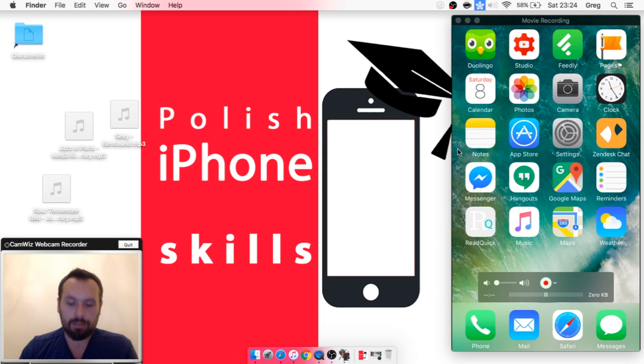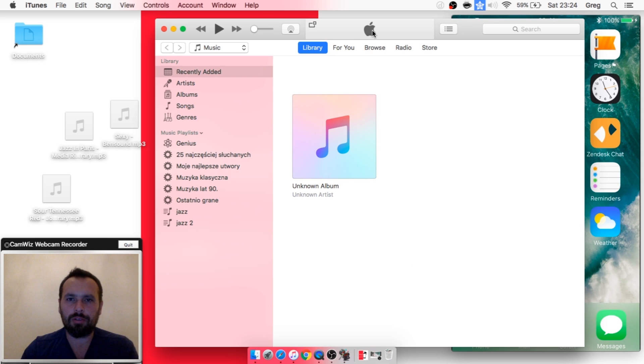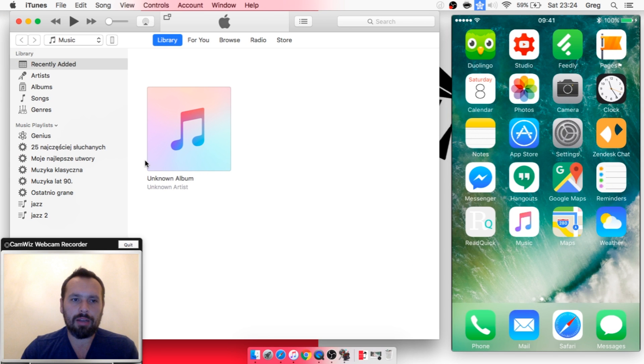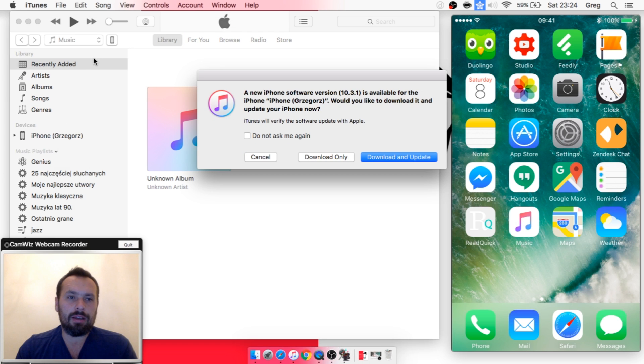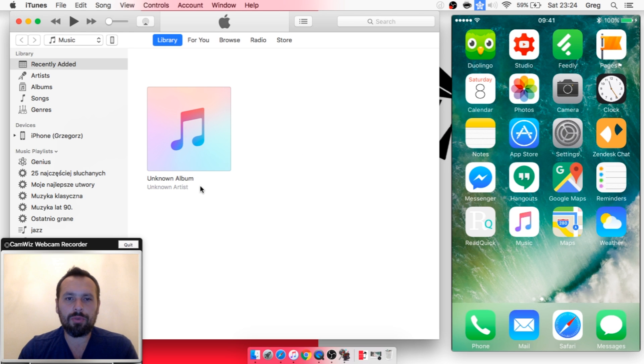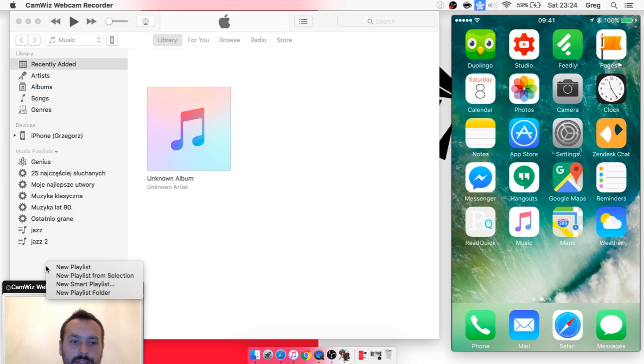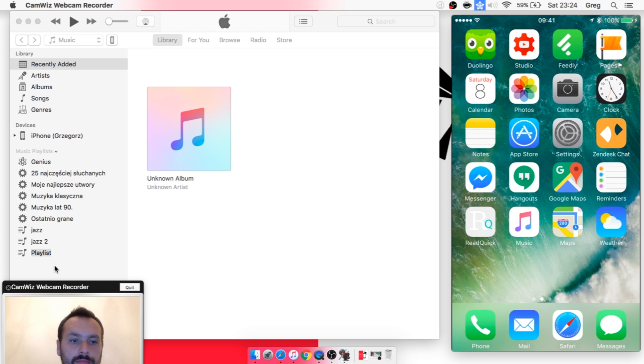As you can see, we've got iPhone on the right and we will have iTunes on the left. So first, you need to create a playlist. Let's create a new playlist and call it...